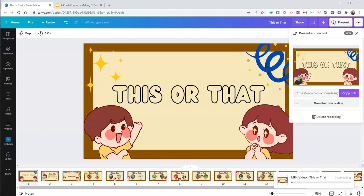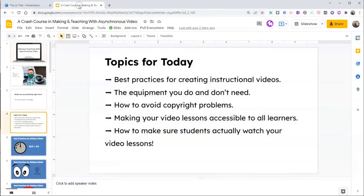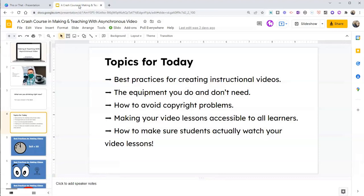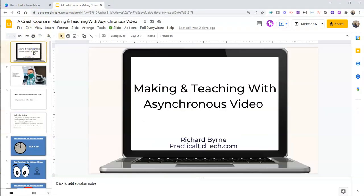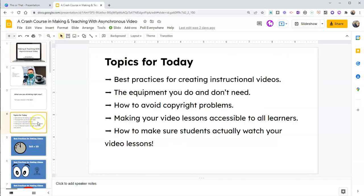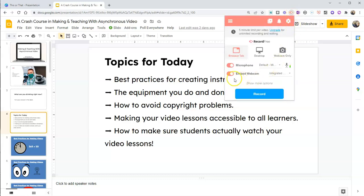The next thing we're going to look at is the option to use our existing Google Slides to create a short video lesson. Here's my Google Slides about making and teaching with asynchronous video, and I'm going to pick up right here on this slide. I'm going to use Screencastify, which is right in my browser — you'll see it right there. Let's go ahead and launch that, and I'm going to record again with or without my webcam. I'm going to record just this browser tab, not my entire desktop. Let's go ahead and record that.